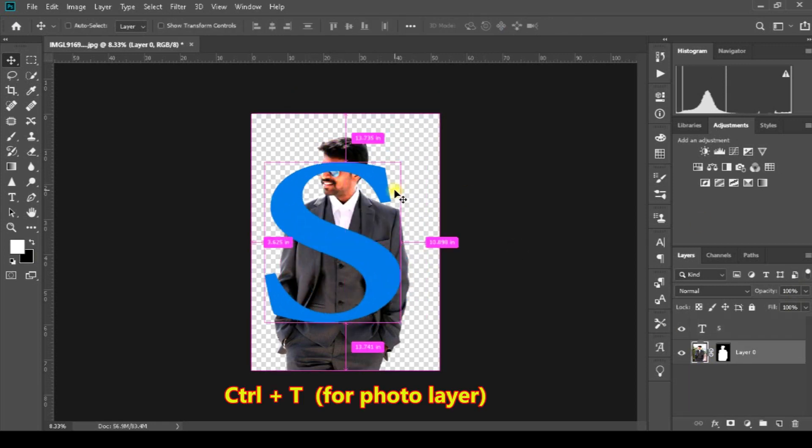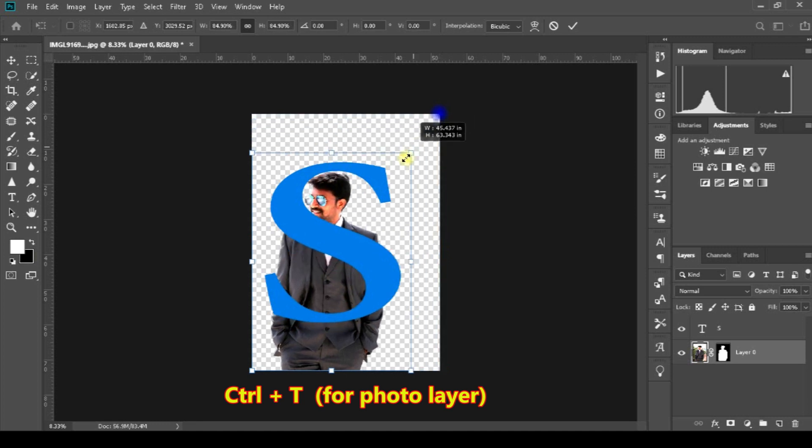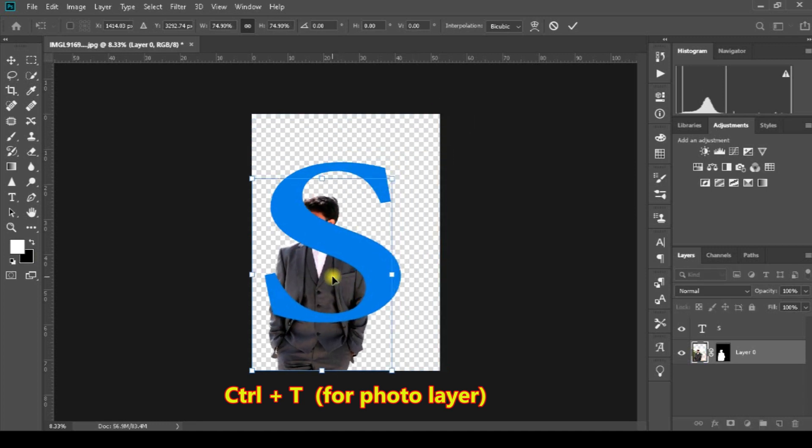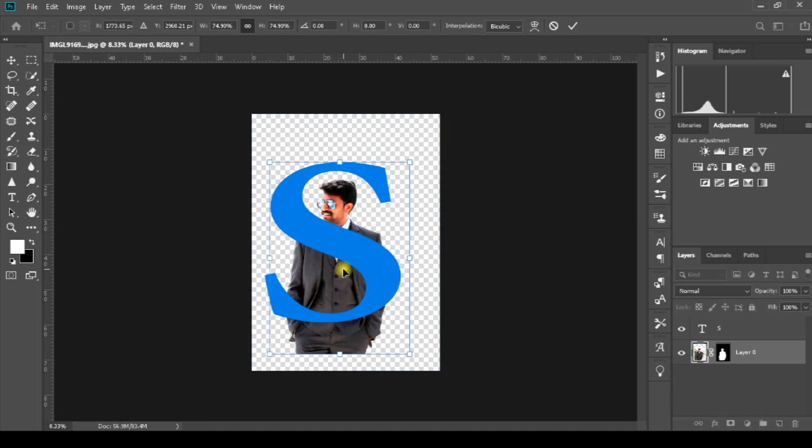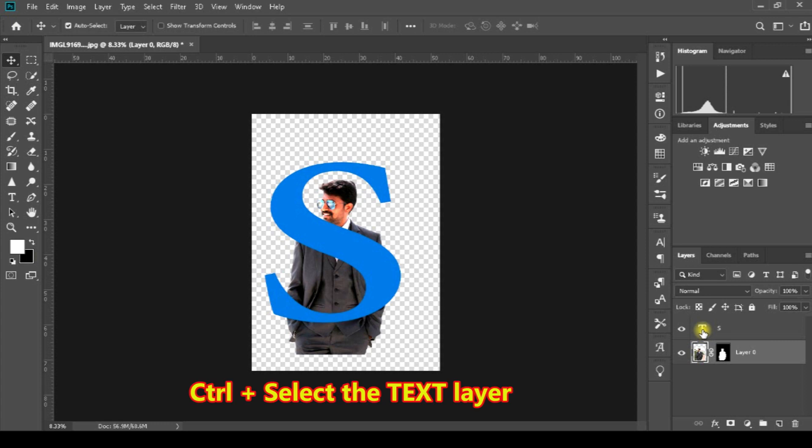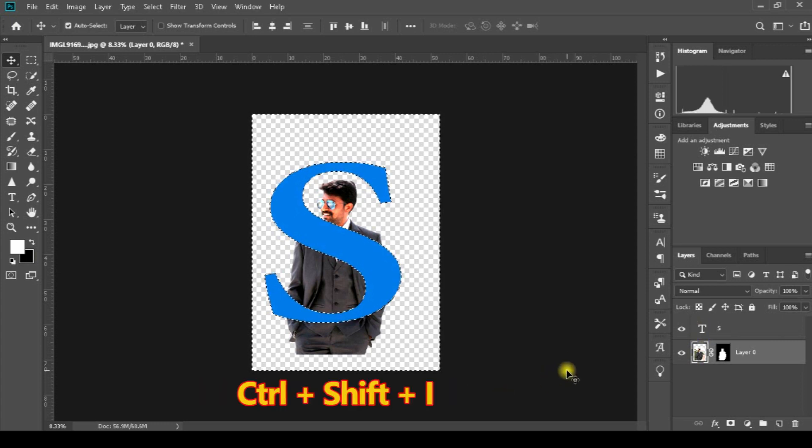Press Control+T to transform and adjust the size. Press Control+A to select all, then Control+Shift+I to invert the selection.